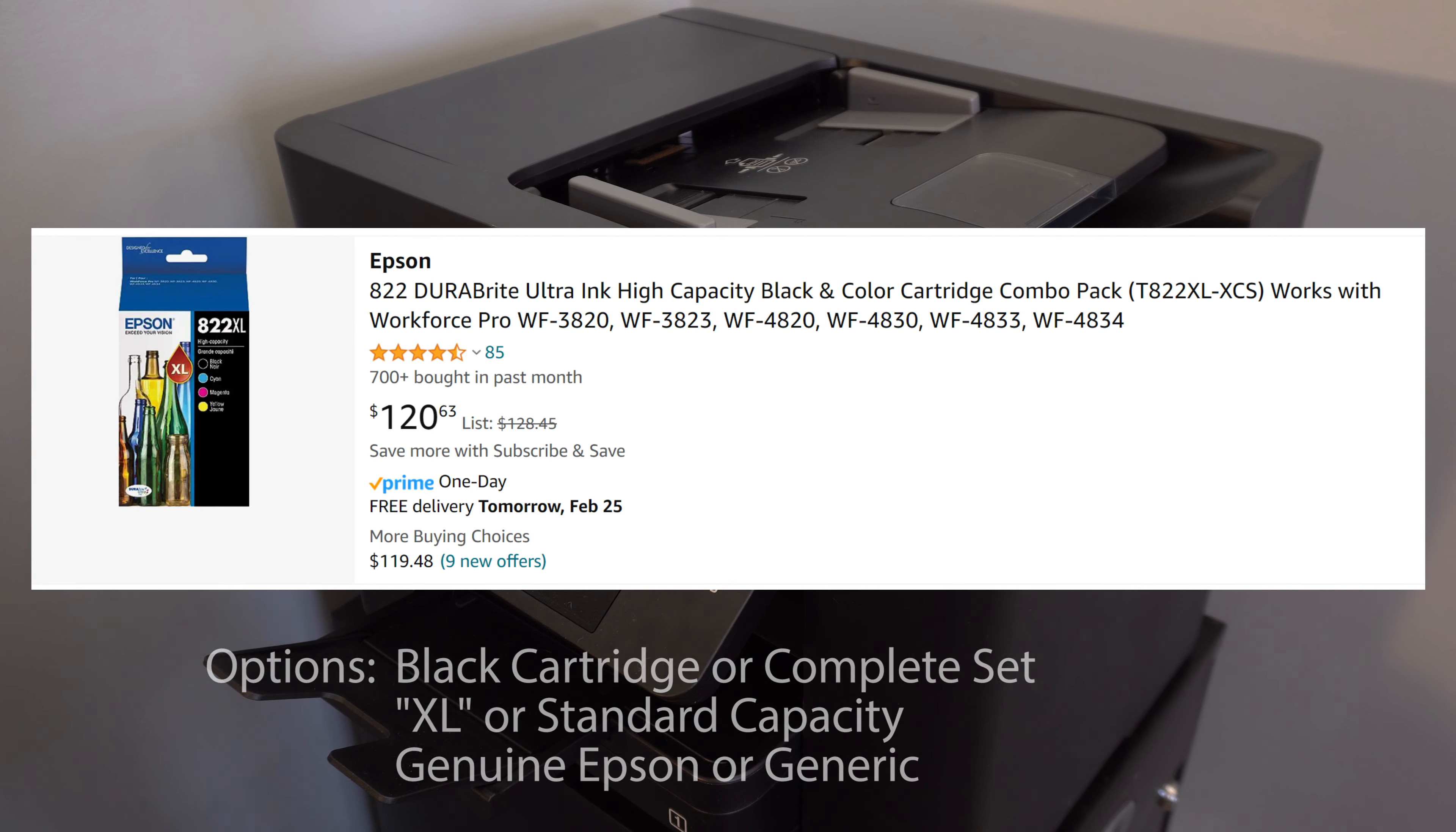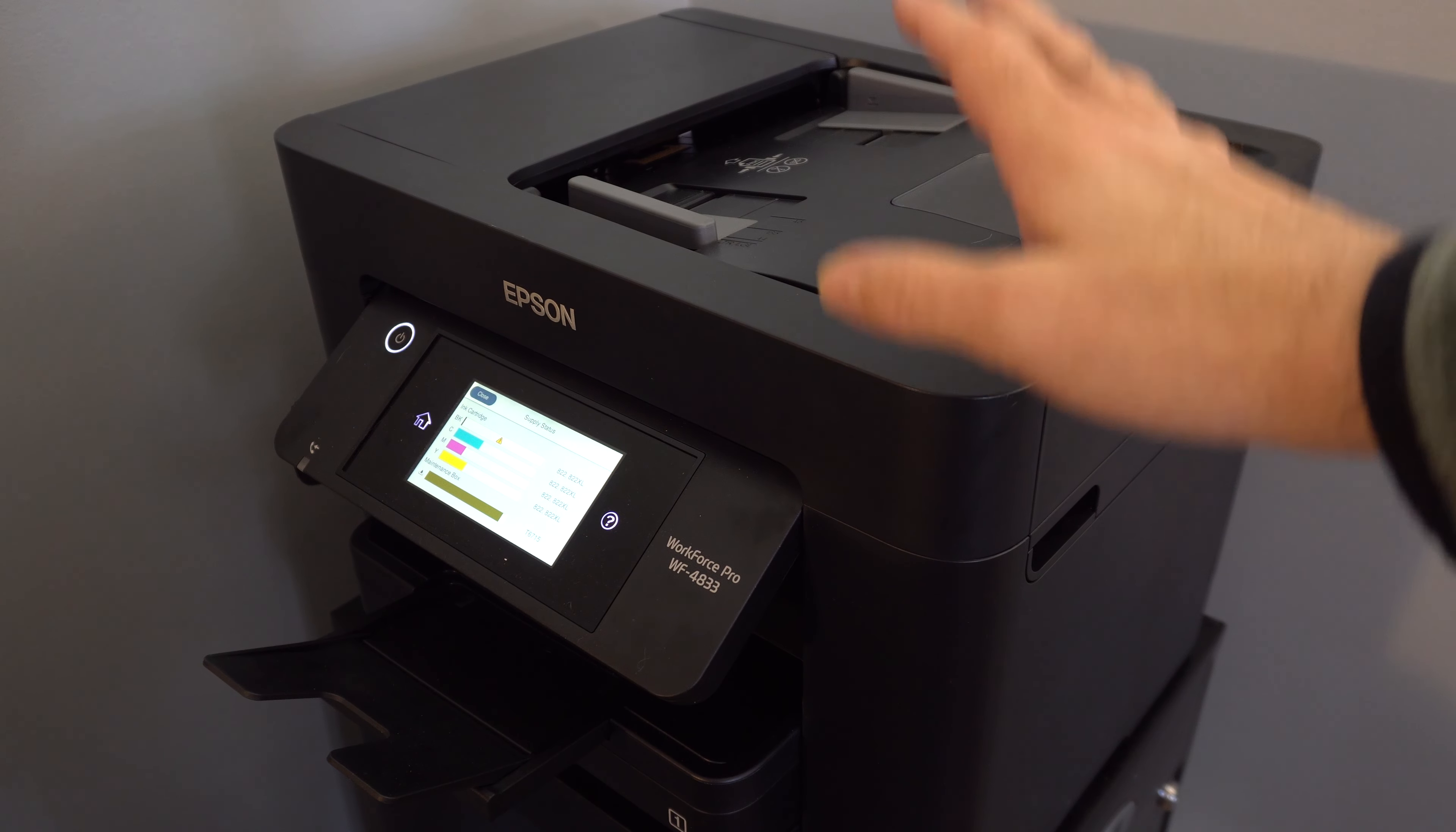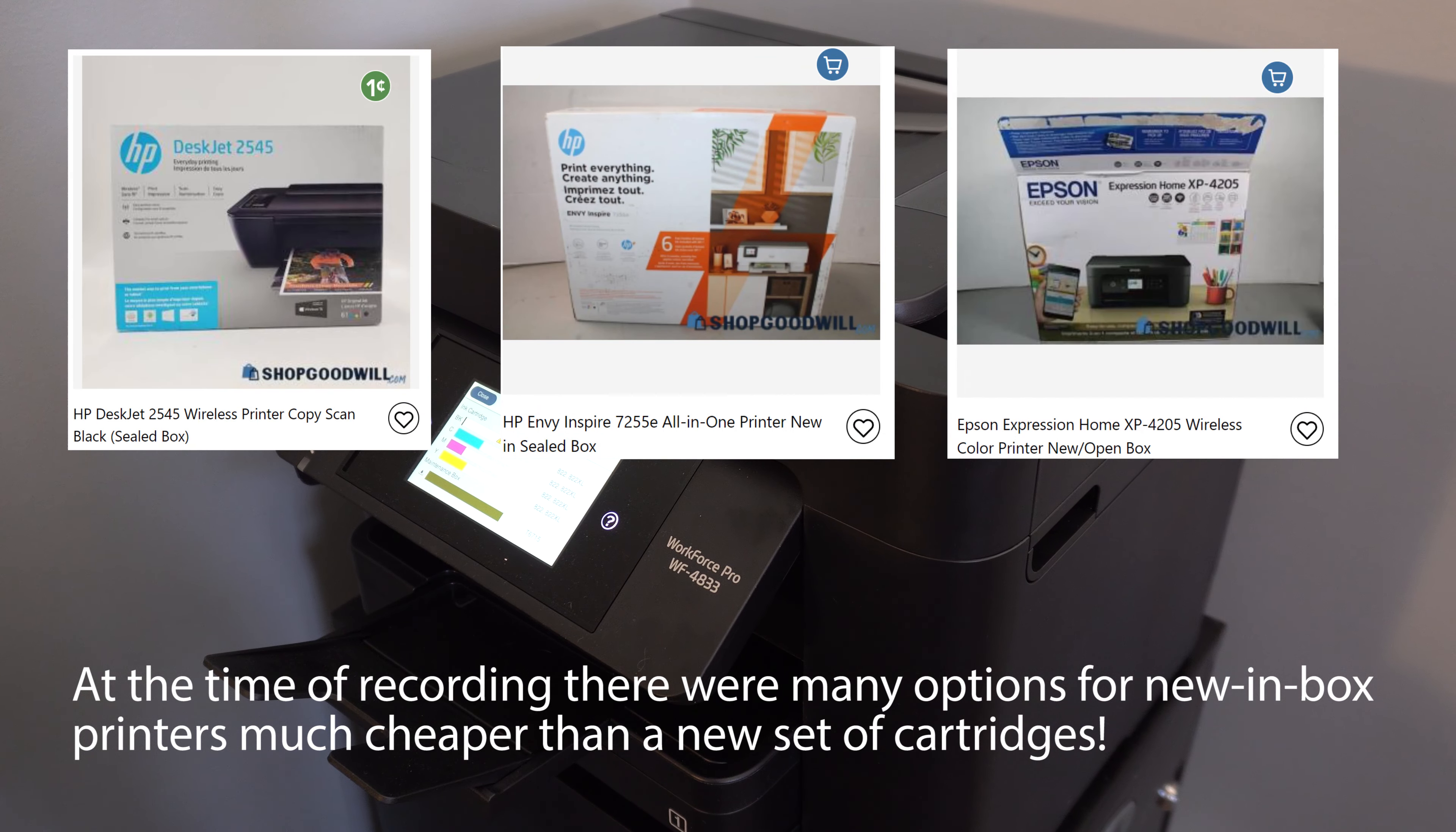Buying a complete set of Epson genuine XL cartridges would cost $120. $120? I only paid $50 for this printer. At this point, it would be cheaper to just throw this printer in the garbage and find another new-in-the-box printer on Shop Goodwill for less than $120.